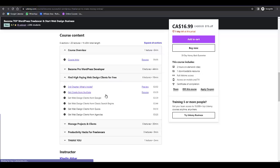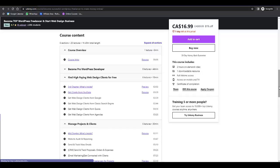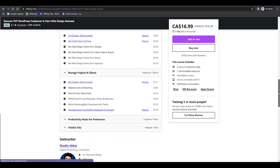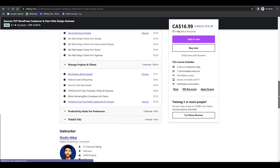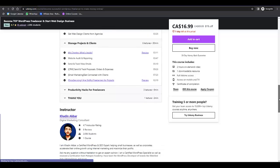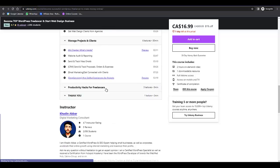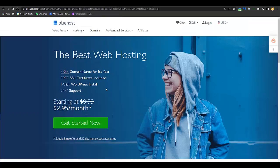From YouTube, Google, classic search engines, Quora, and agencies — and how you can manage your clients, send proposals, automate payments, stay connected with clients, and some productivity hacks. I recommend you check this course. To start a website, there are two basic things you must have: a domain name and hosting.